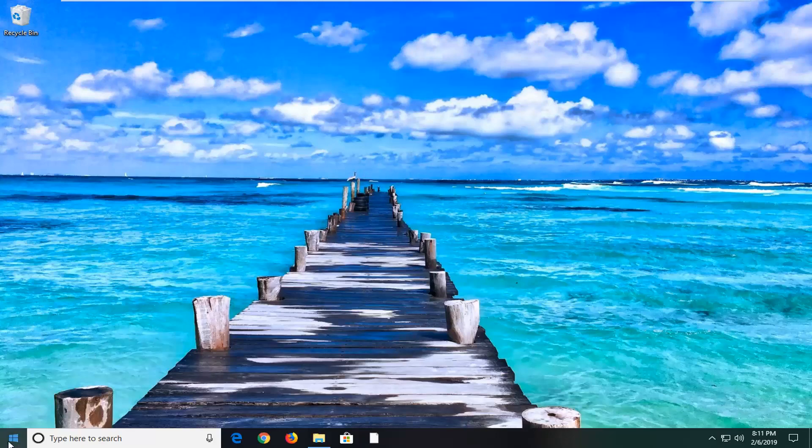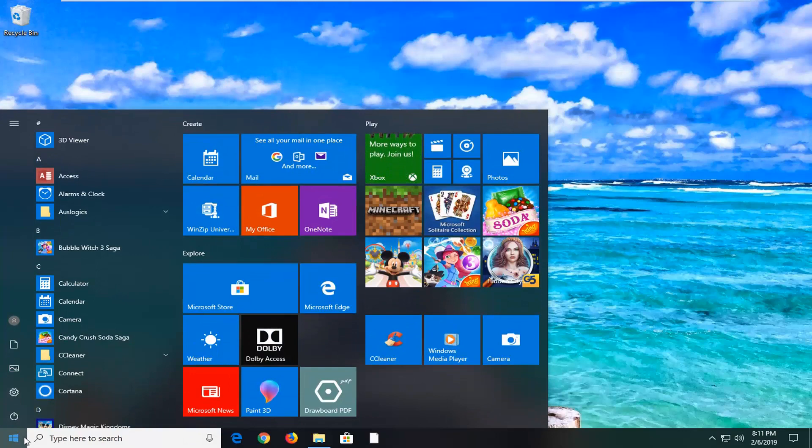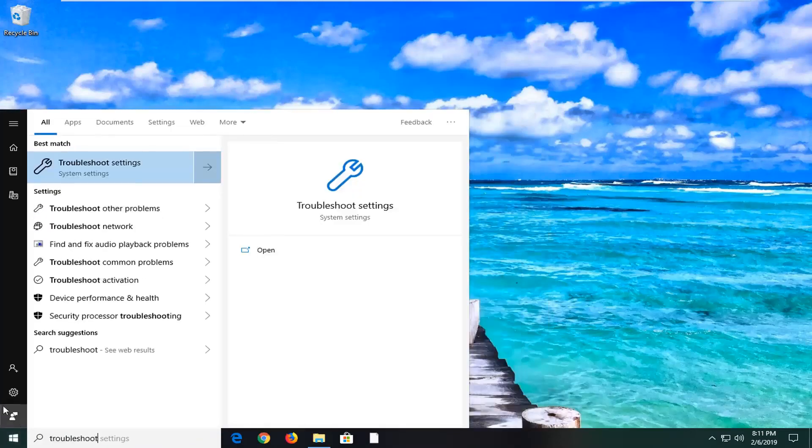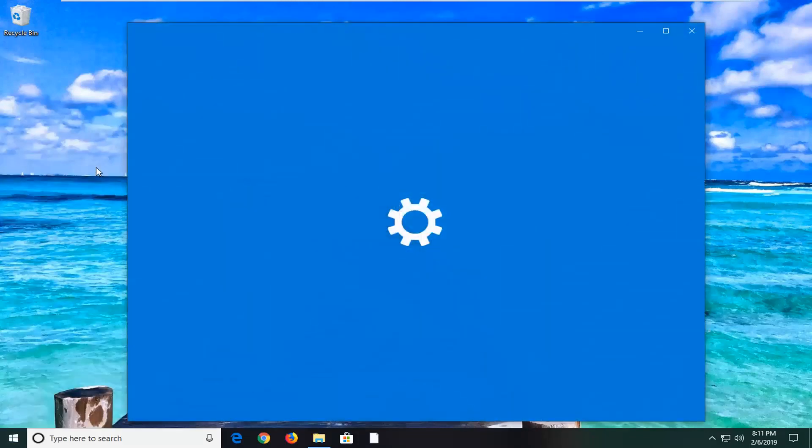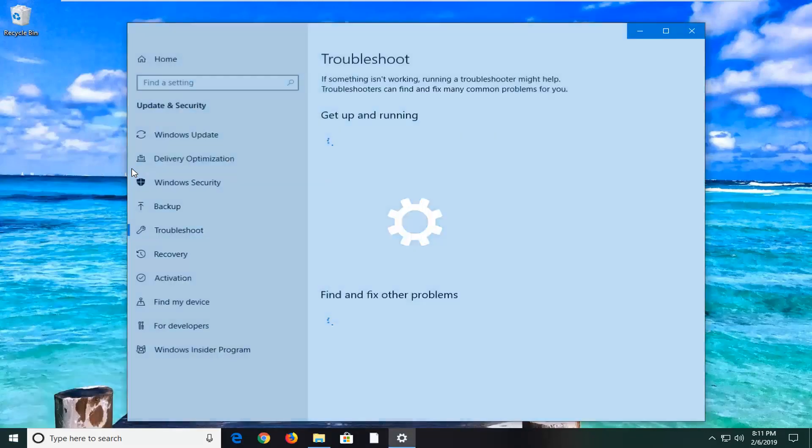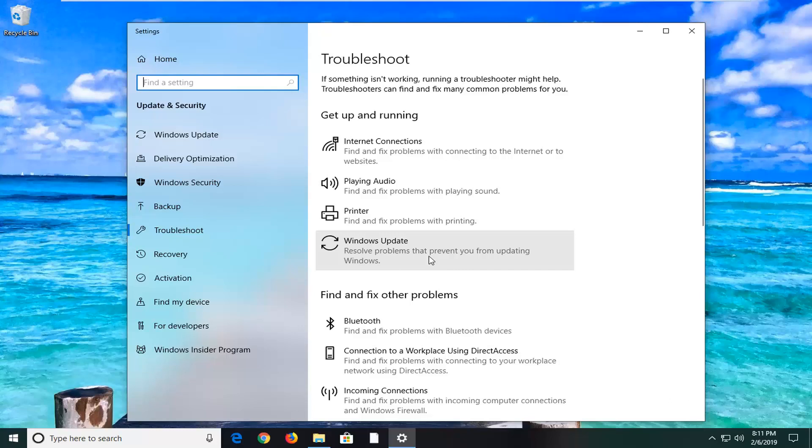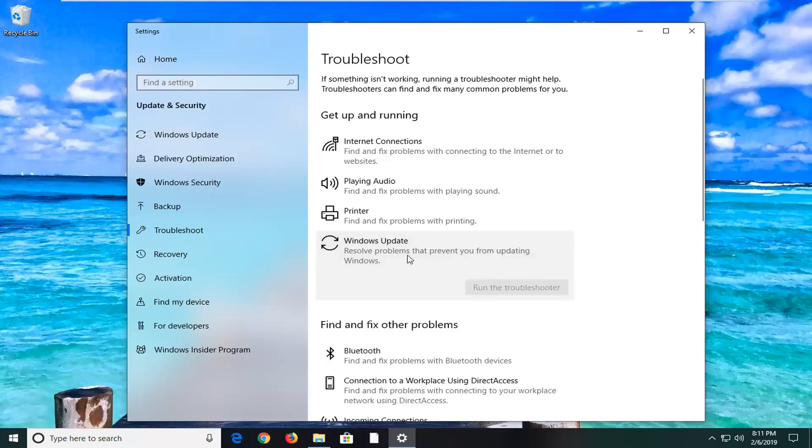In order to do that, we're going to open up the start menu. Just left click on the start button one time. Type in troubleshoot. Best match should come back with troubleshoot settings. You want to go ahead and left click on that one time. And you want to go underneath get up and running. You want to left click on Windows Update resolve problems that prevent you from updating Windows. And then left click on run the troubleshooter.